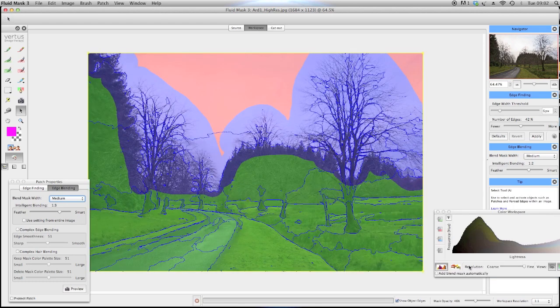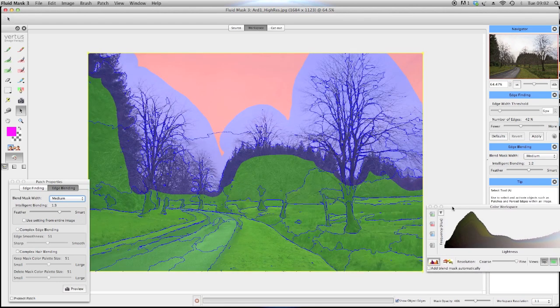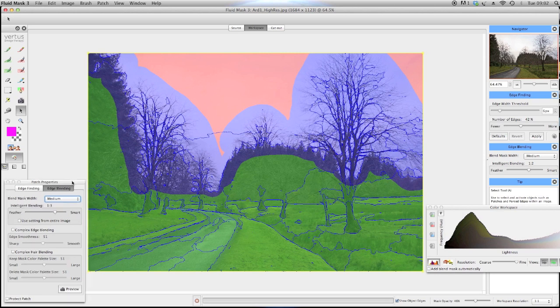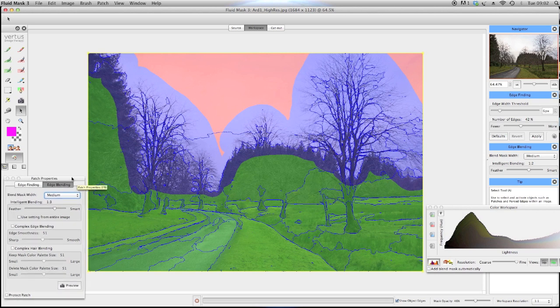My color workspace histogram is set to fine grain to show greater detail, and the edge blending in patch properties again I've kept at the default settings. Click and drag across the histogram and the colors selected are highlighted in yellow.